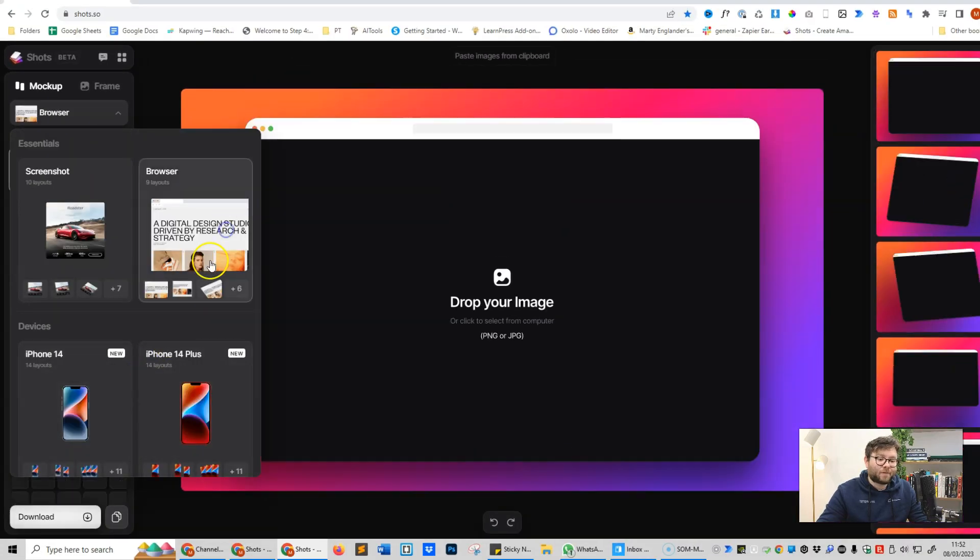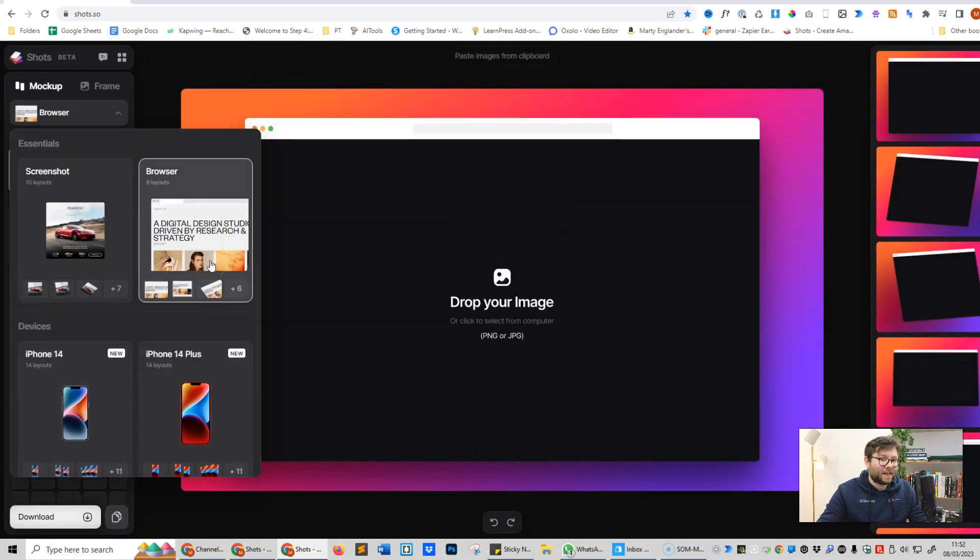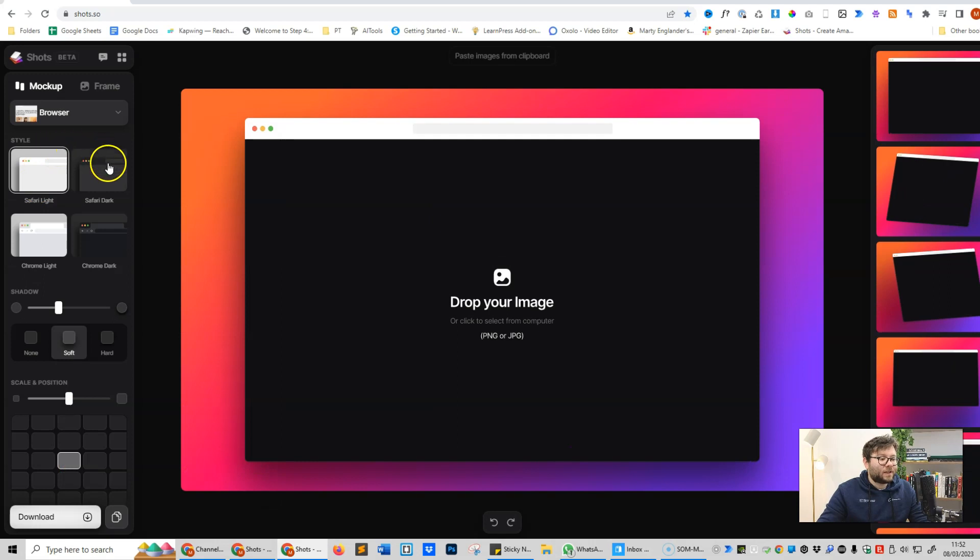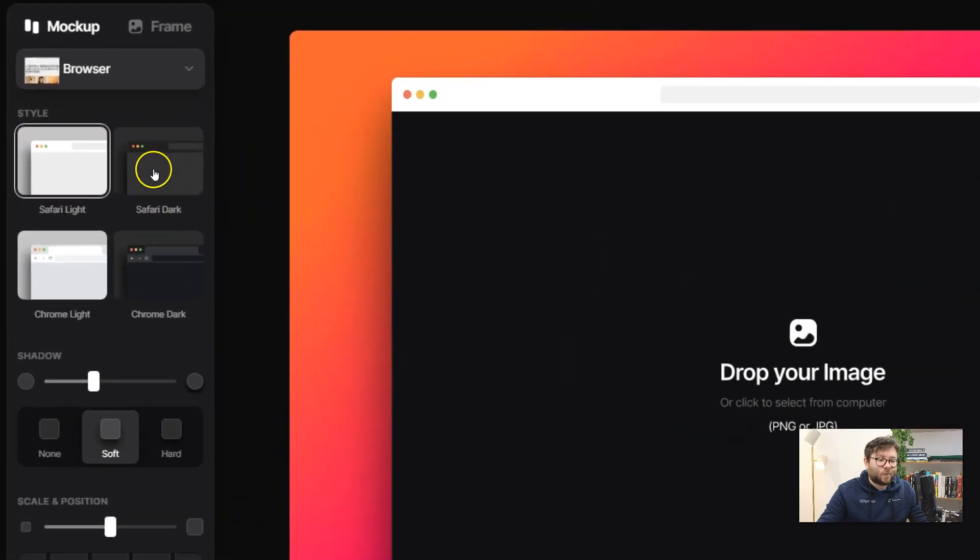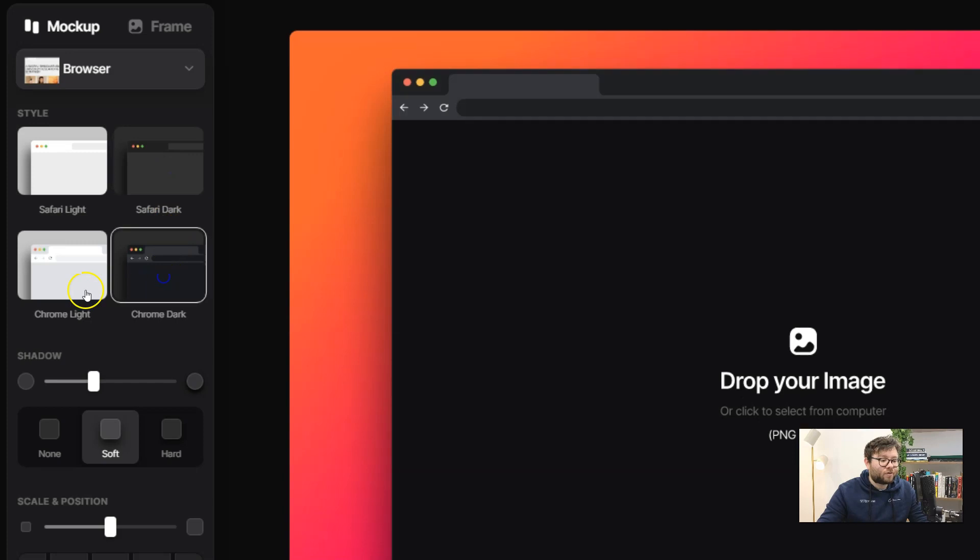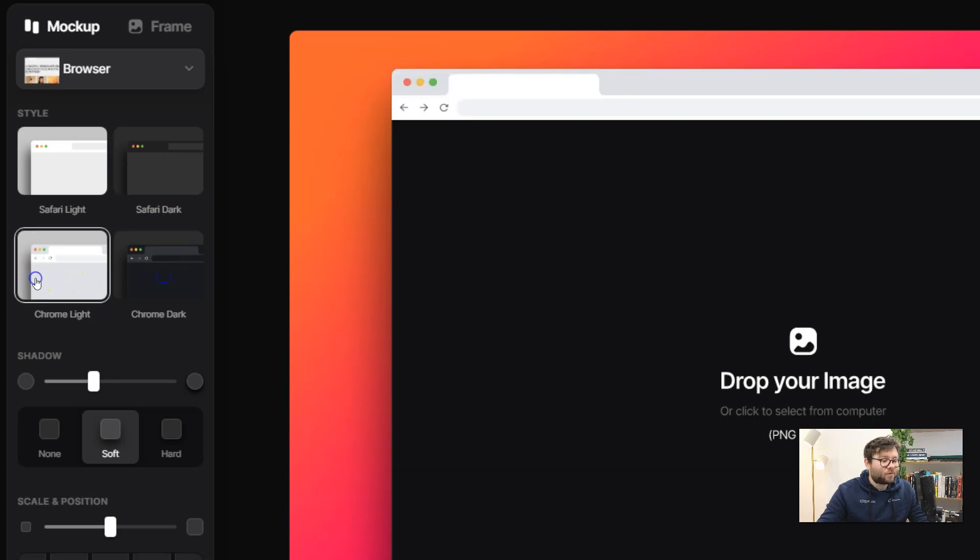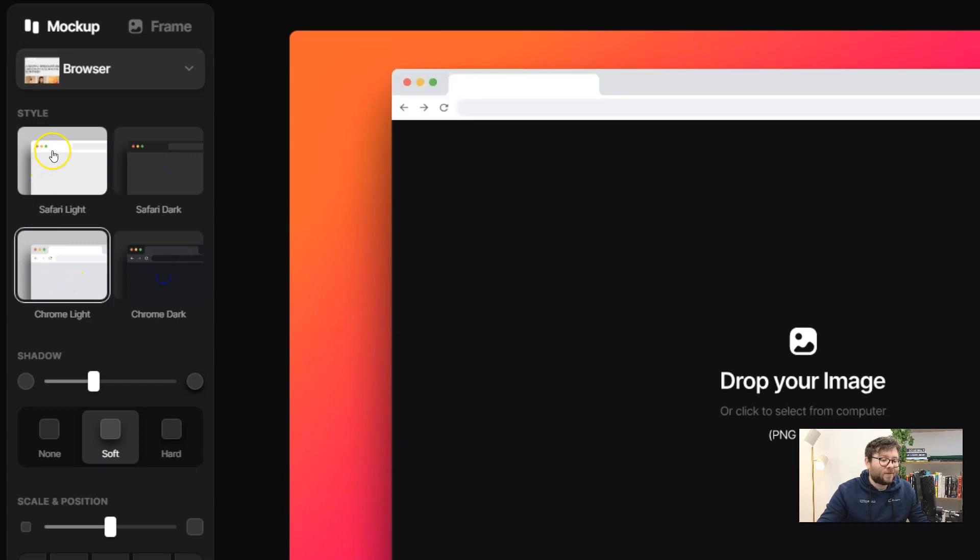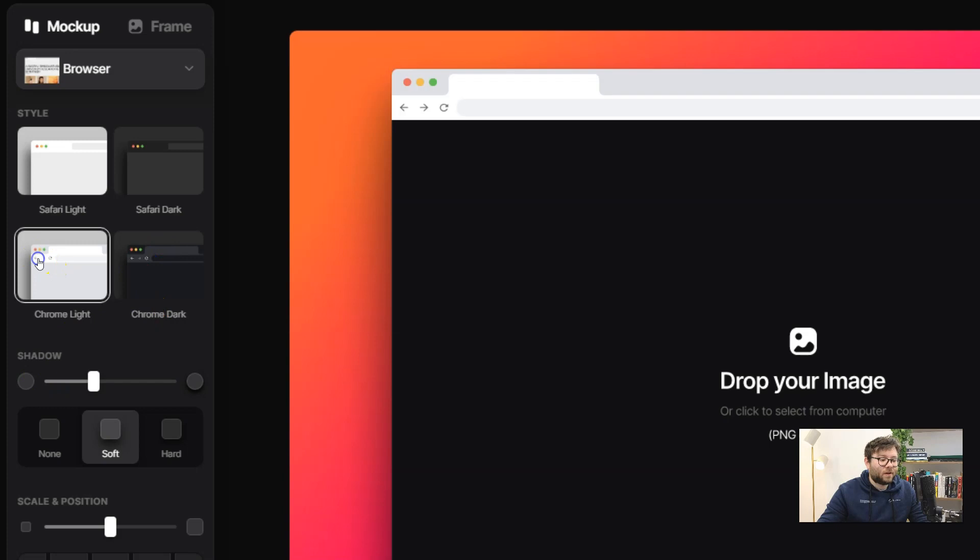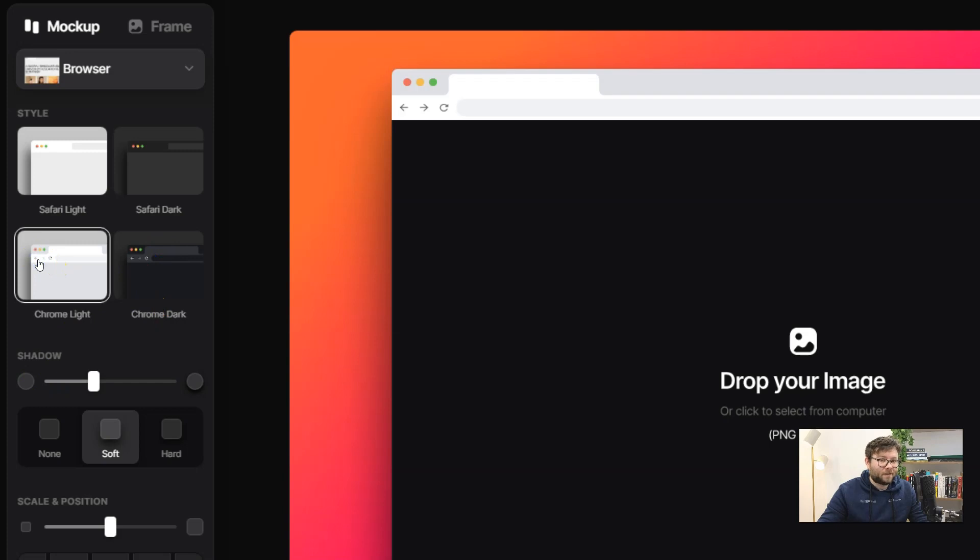Personally my favorite is the browser tab so let's play with it. Next you can customize the style, so what browser you want it in like Safari, Chrome dark, Chrome light or Safari light. Let's go ahead and do Chrome light because that's the cleanest.